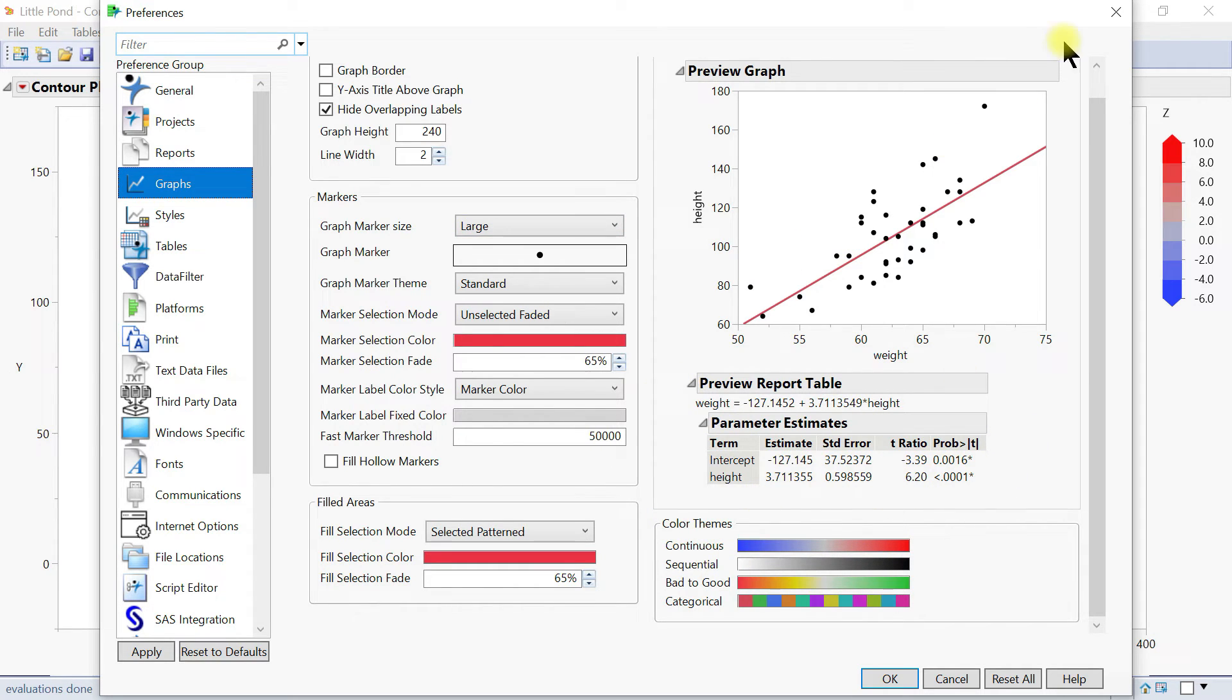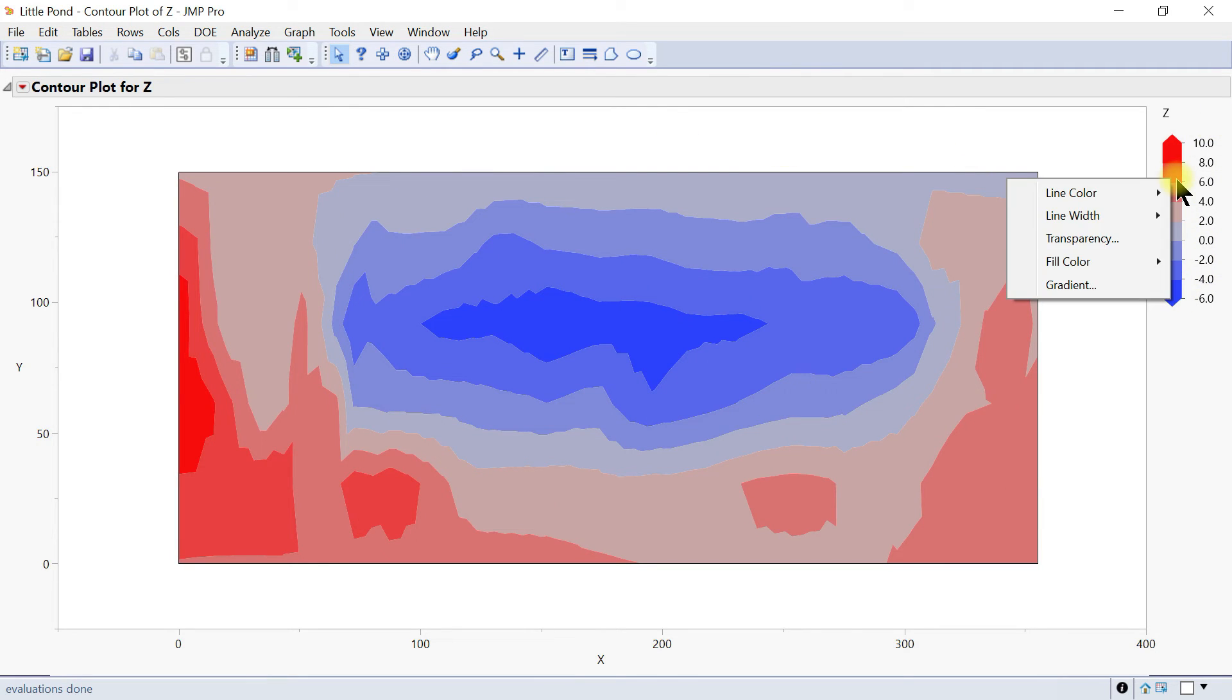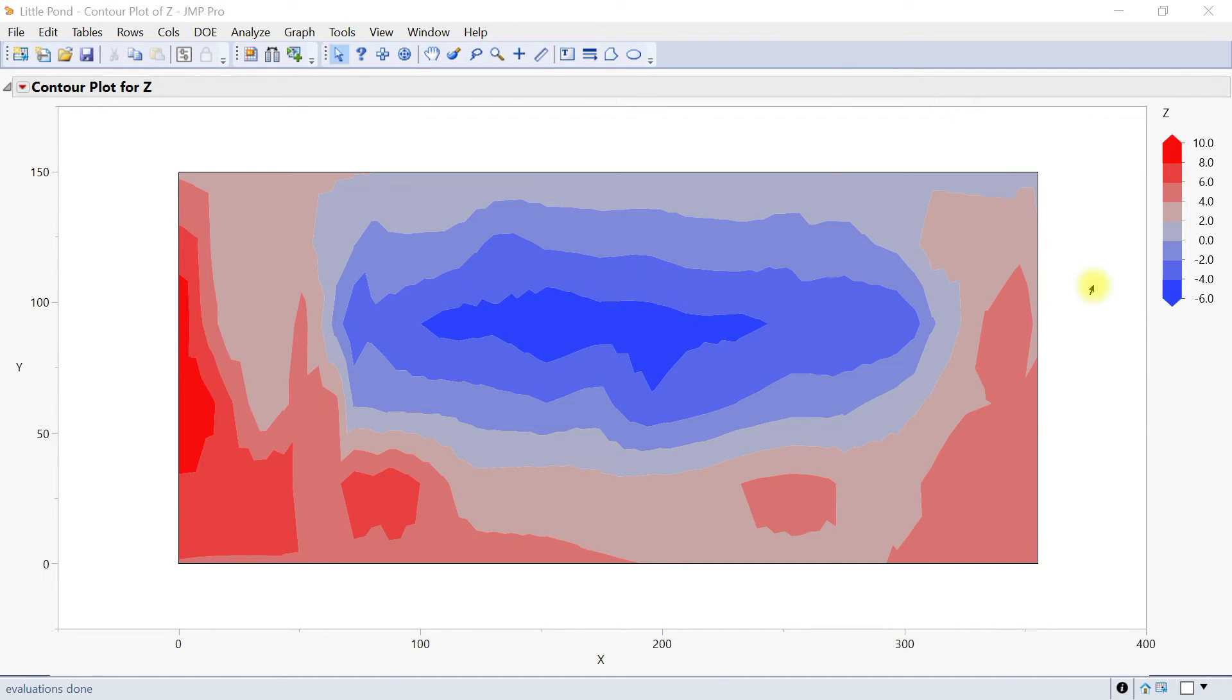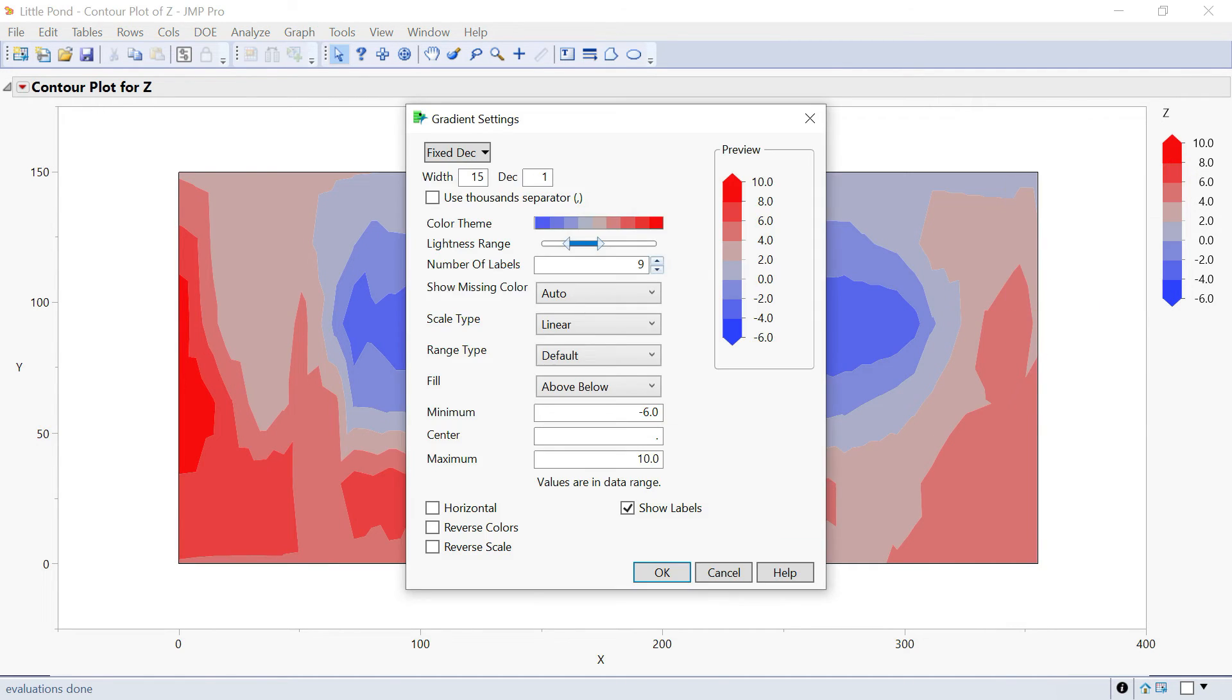You can also change the whole color scheme by coming to the legend here, right clicking on it, and then you have the option of gradient.